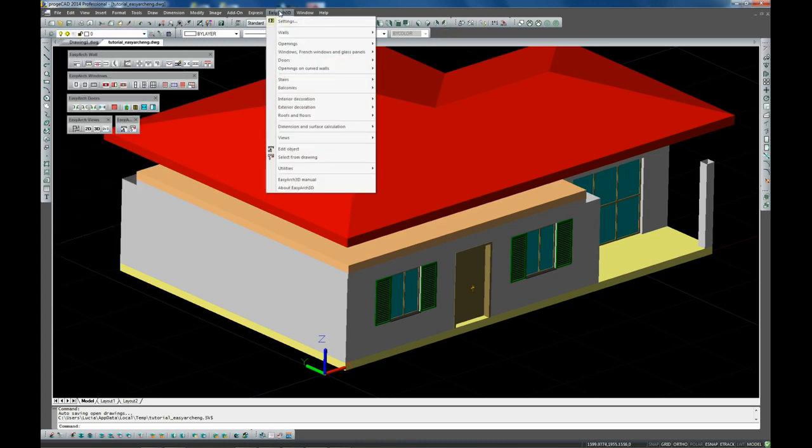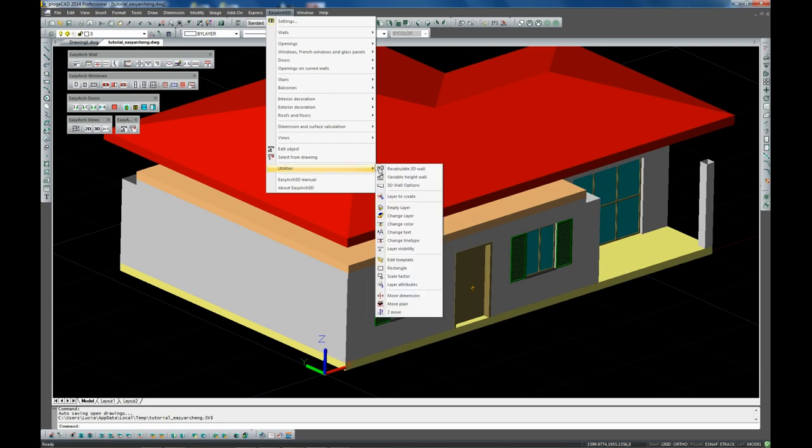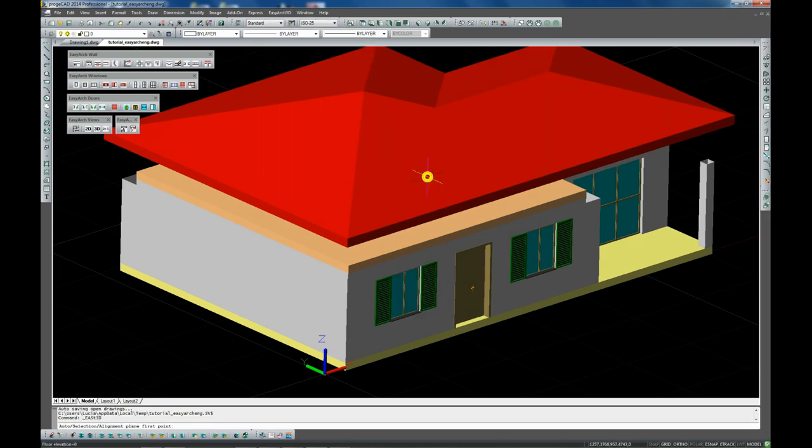To complete it we are extending the external walls with the variable height wall command.